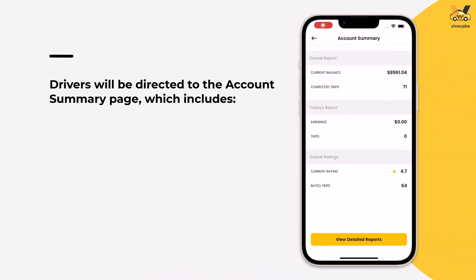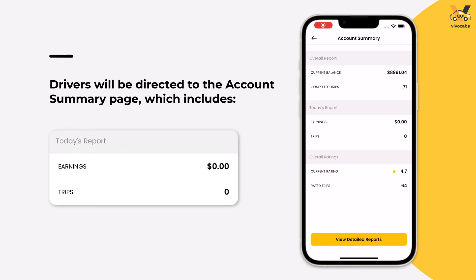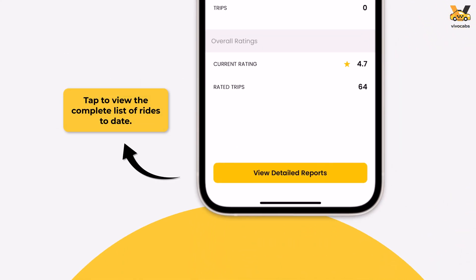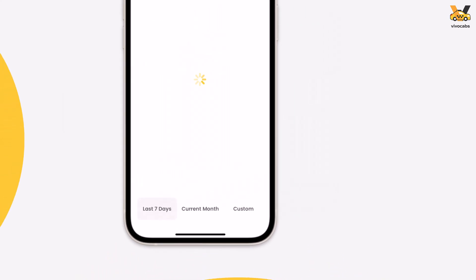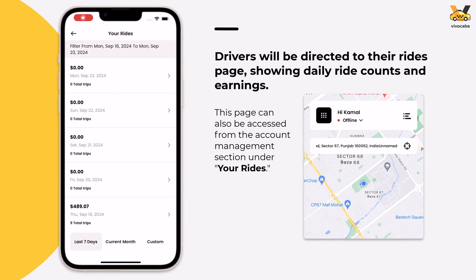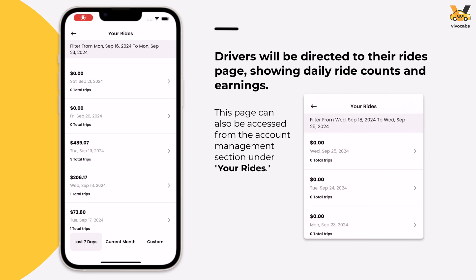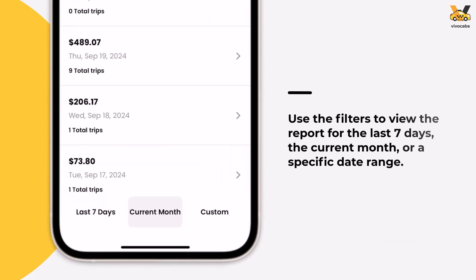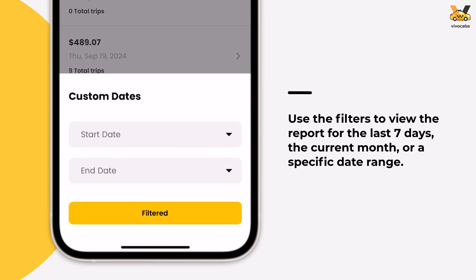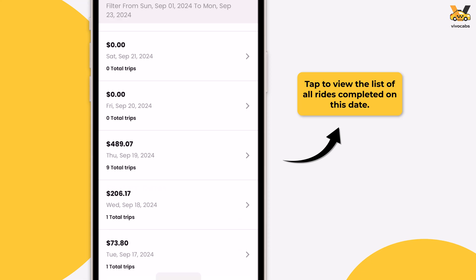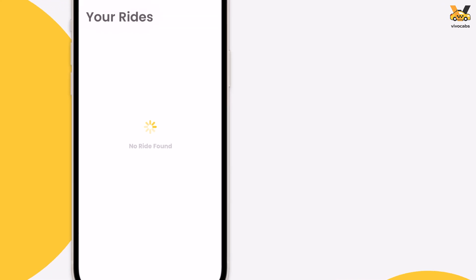Here, drivers can view their current balance, completed trips, daily earnings, today's trips, current rating, and total rated trips to date. To see a list of all completed rides, tap the View Detailed Reports button. This list is also accessible from the Account Management section under your rides. Use the available filters to view reports for specific days or periods. To see rides completed on a particular day, tap the arrow icon next to the date.